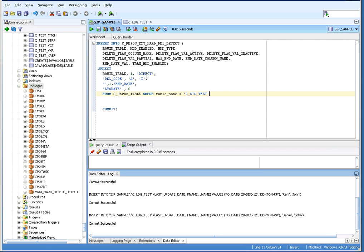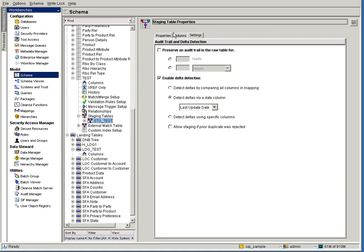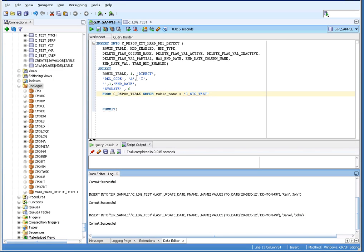The delete flag column name is del_code. The delete flag value for active is 'A', and for inactive it is 'I'. Since we are dealing with direct flagging, there is no value for partial, so it should be null. The end_date is optional — if it has an end date, we give value 1, meaning it has an end date, and the column name is 'end_date'. The default value provided is 'system'. Finally, from the C_REPOS table we are giving the row_edit table of C_STG_TEST.